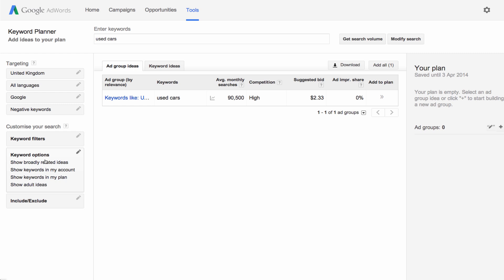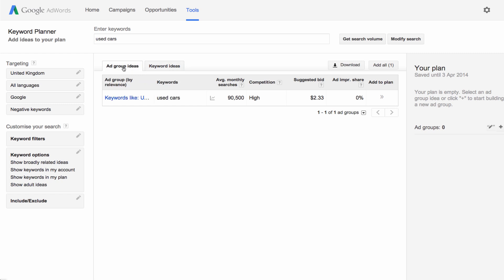Next, click the Keyword Ideas tab to see historical statistics like monthly search volume or competition data. You can also see these keywords grouped into ad groups by clicking on the Ad Group Ideas tab in your results.